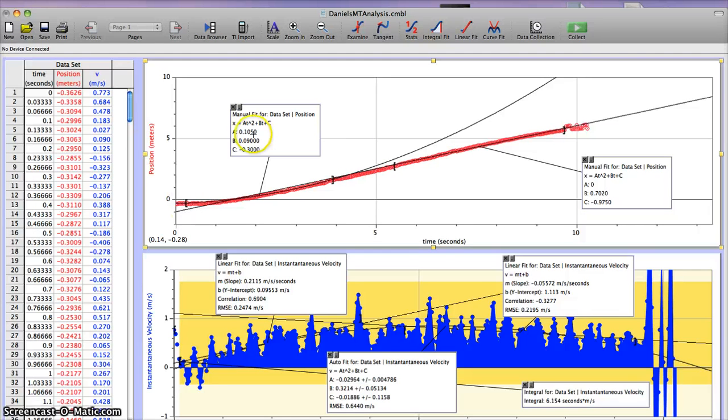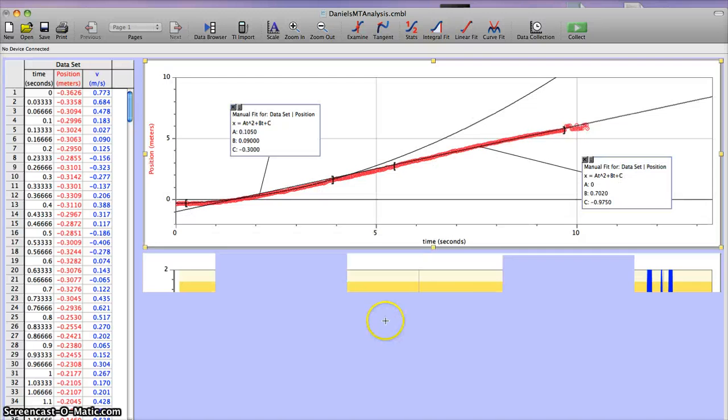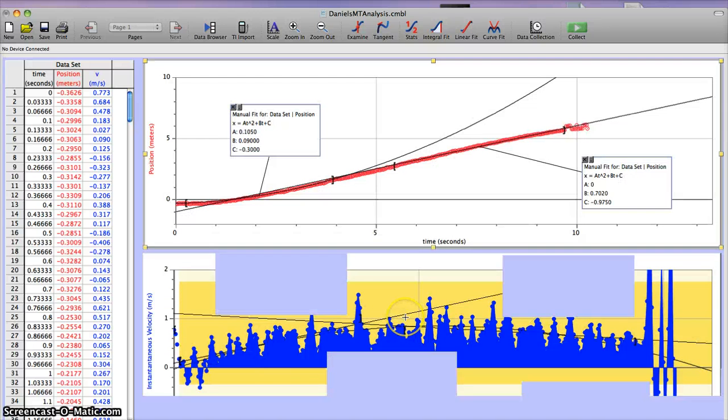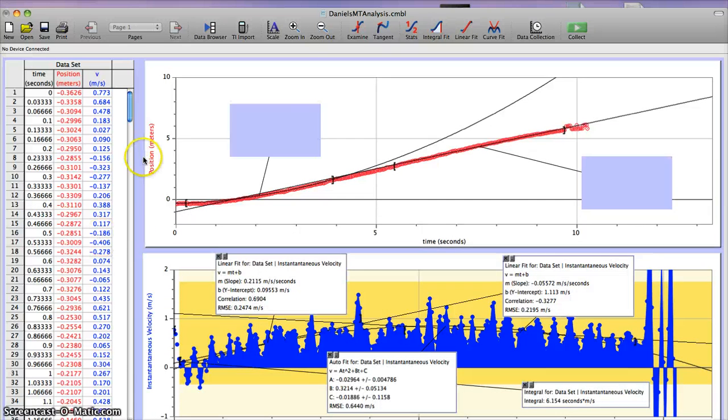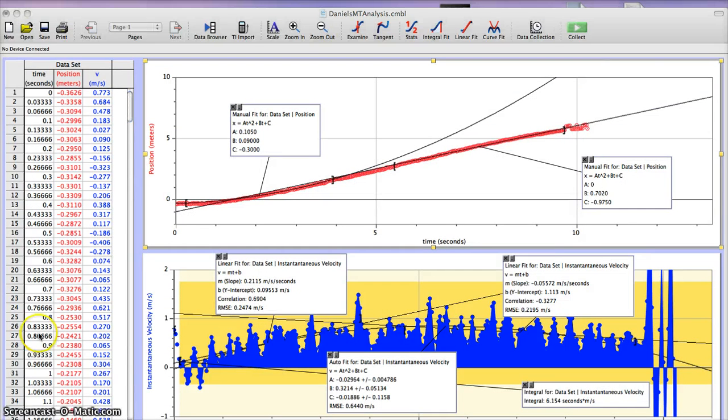So yeah, total velocity is... Hold on one second. Let me pause this. Okay, I'm back.